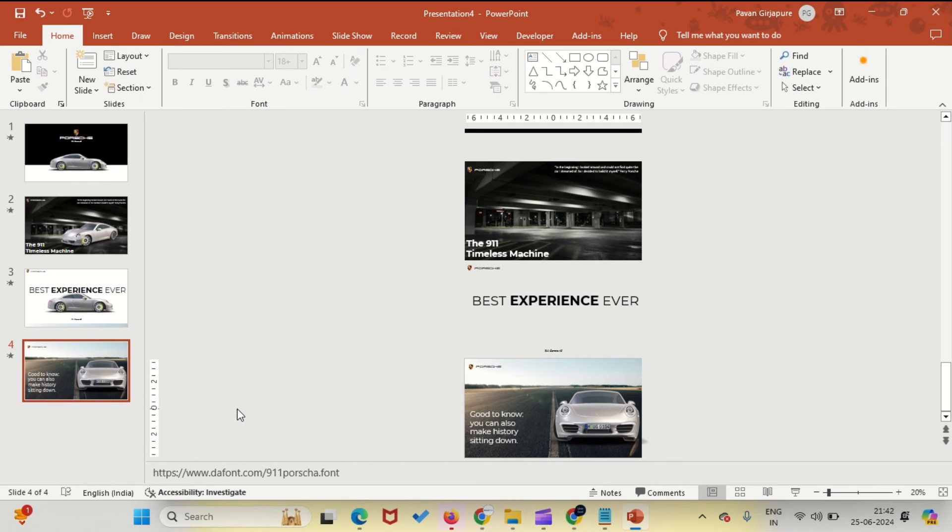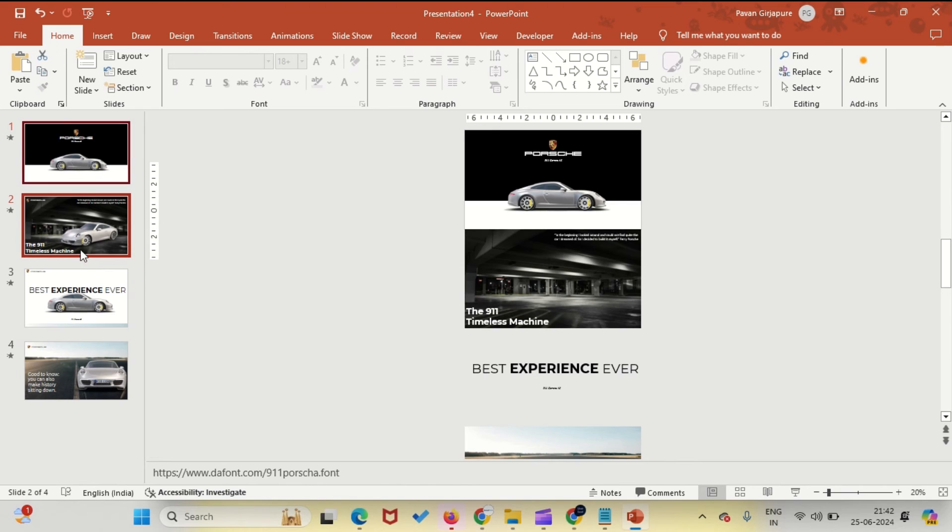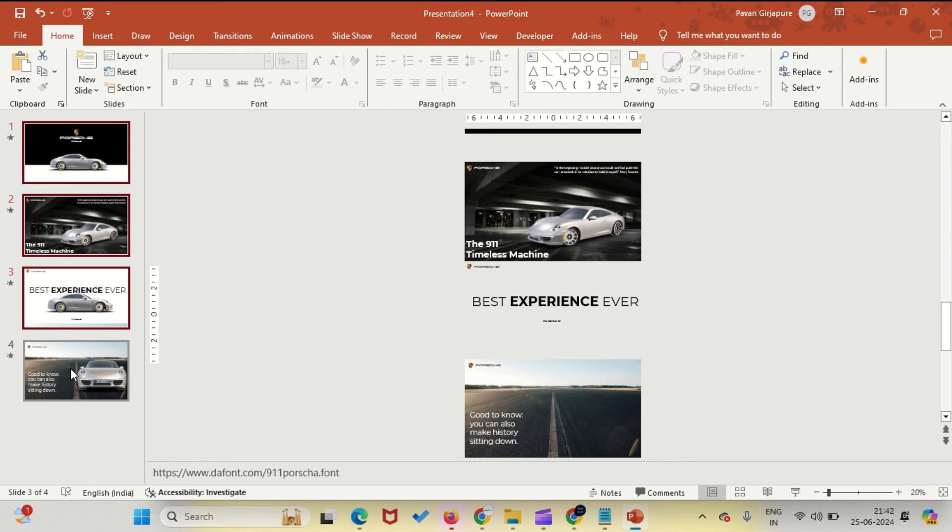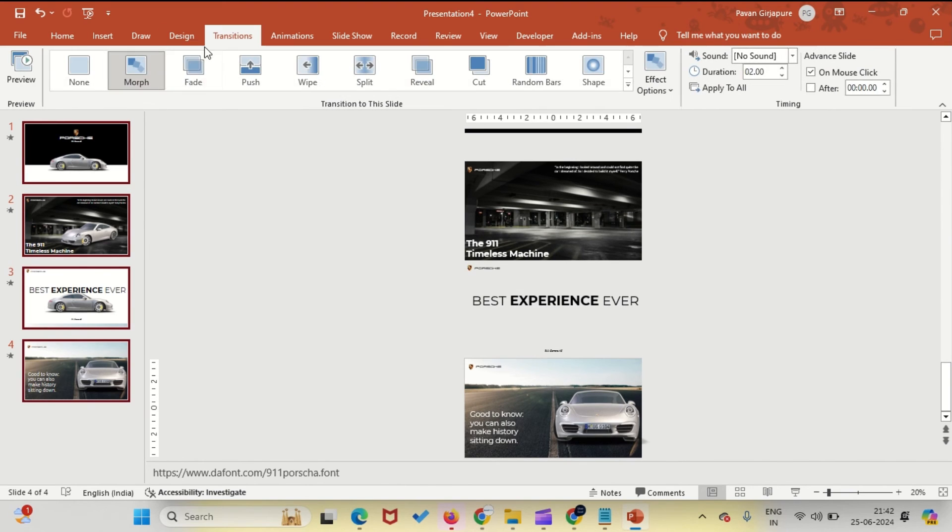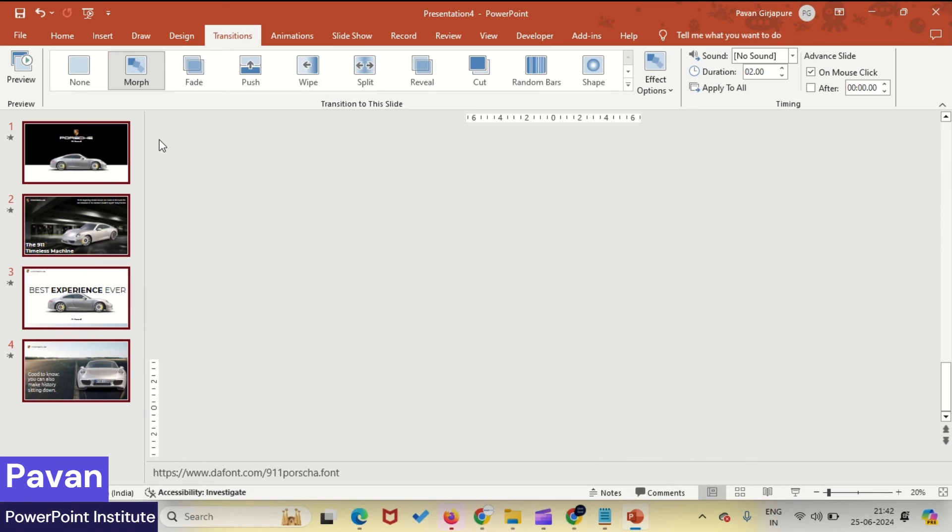The fourth slide looks great. Now select all slides and from the transition menu choose Morph Transition to apply the finishing touch of magic to your presentation.